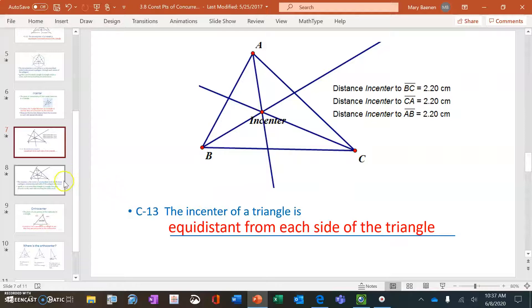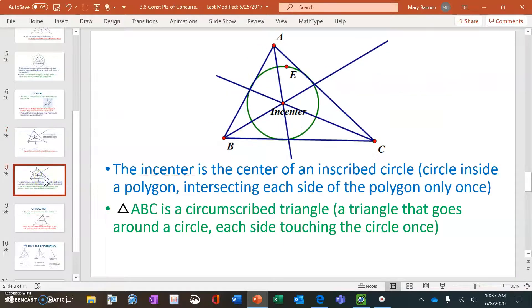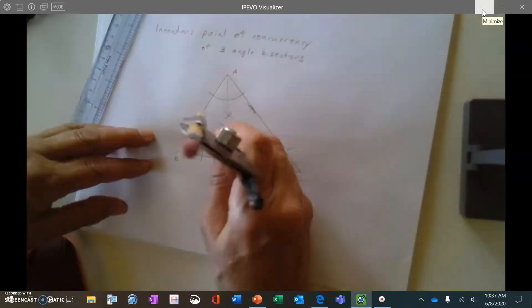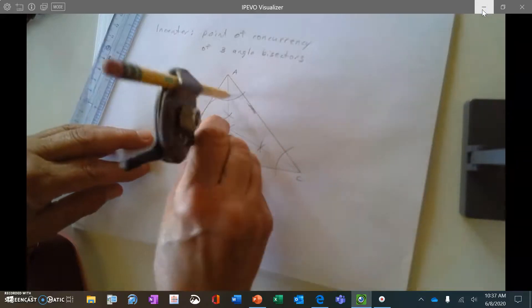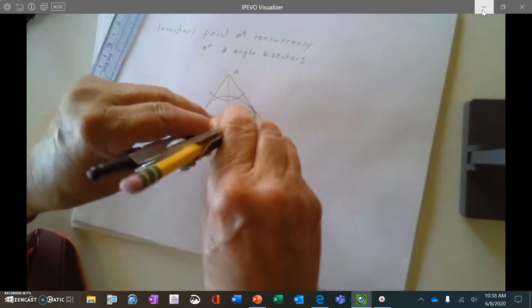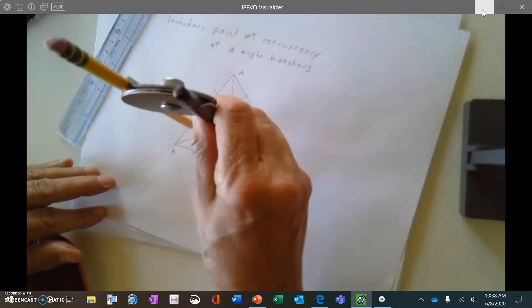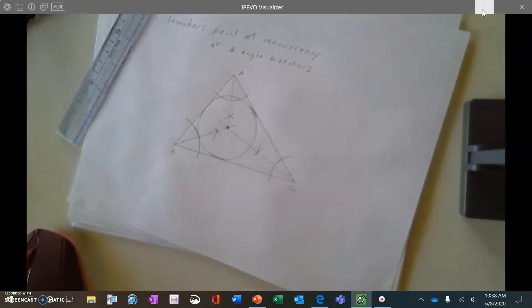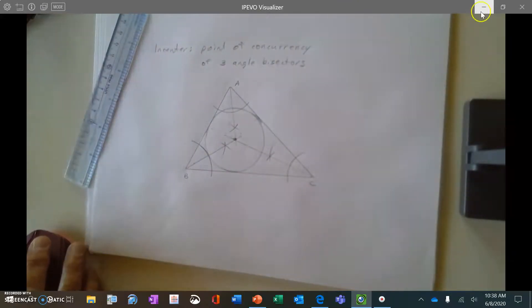Because that is true, we get to draw another circle. The incenter is the center of an inscribed circle — a circle inside a polygon intersecting each side only once. Triangle ABC is circumscribed, meaning it goes around the circle with each side touching the circle once. In my construction, the incenter touched each side perpendicularly, confirming I can create an inscribed circle inside that triangle where the triangle is circumscribed around that circle.